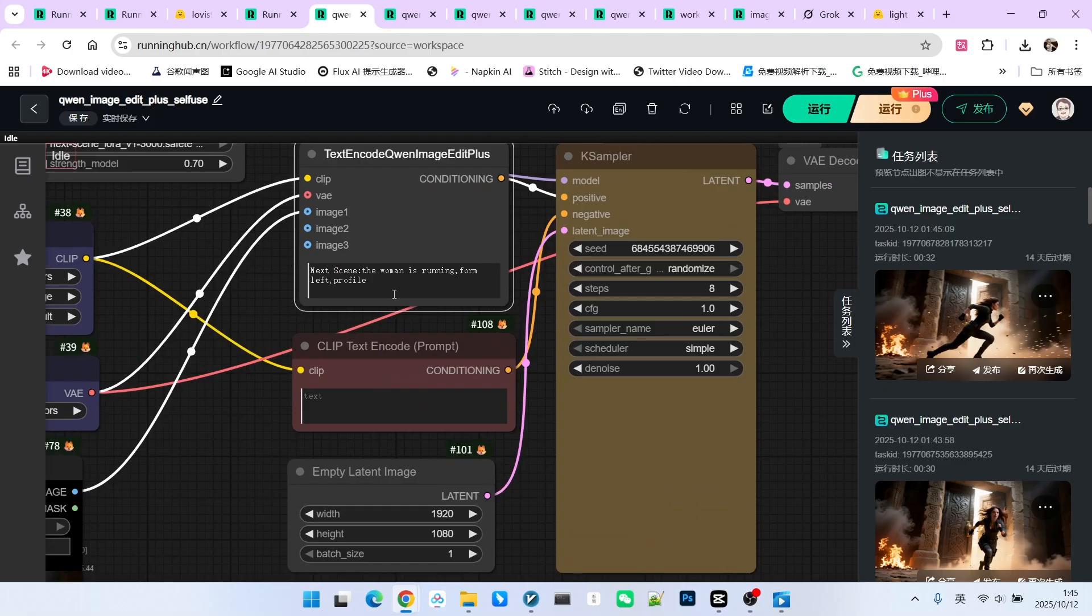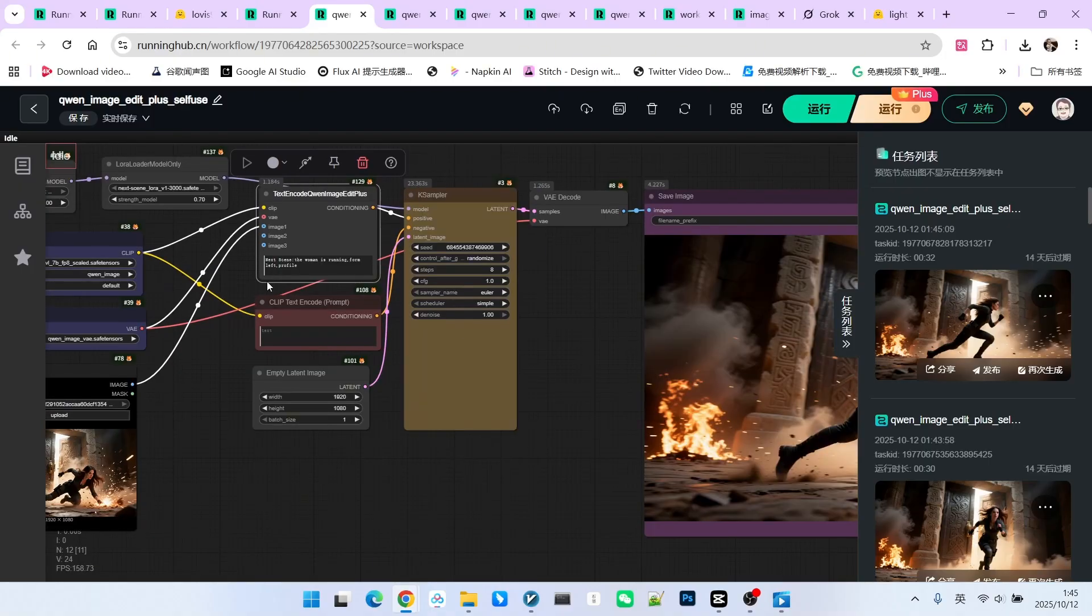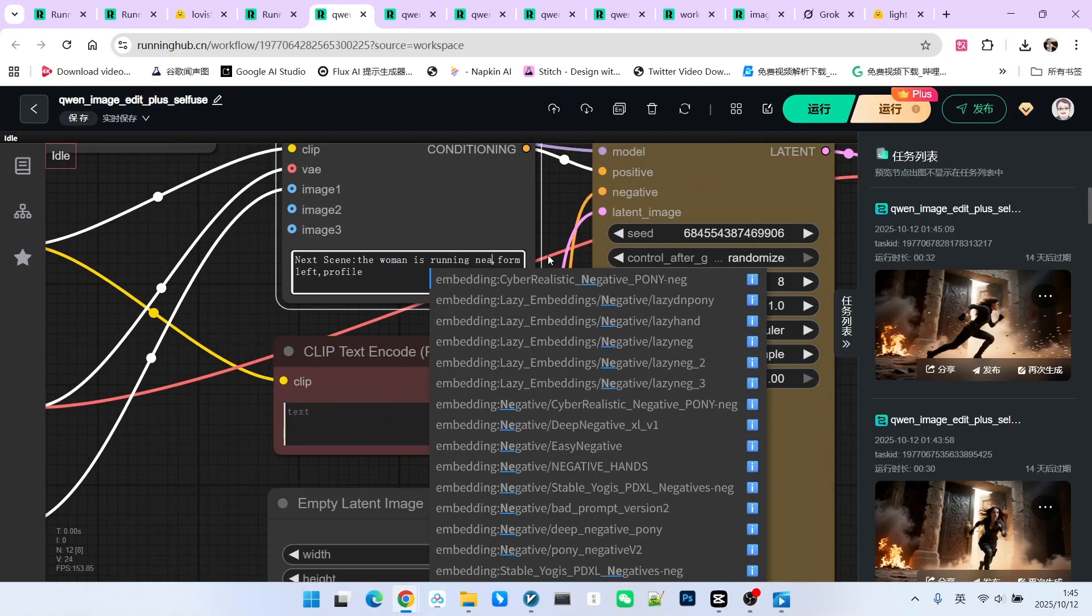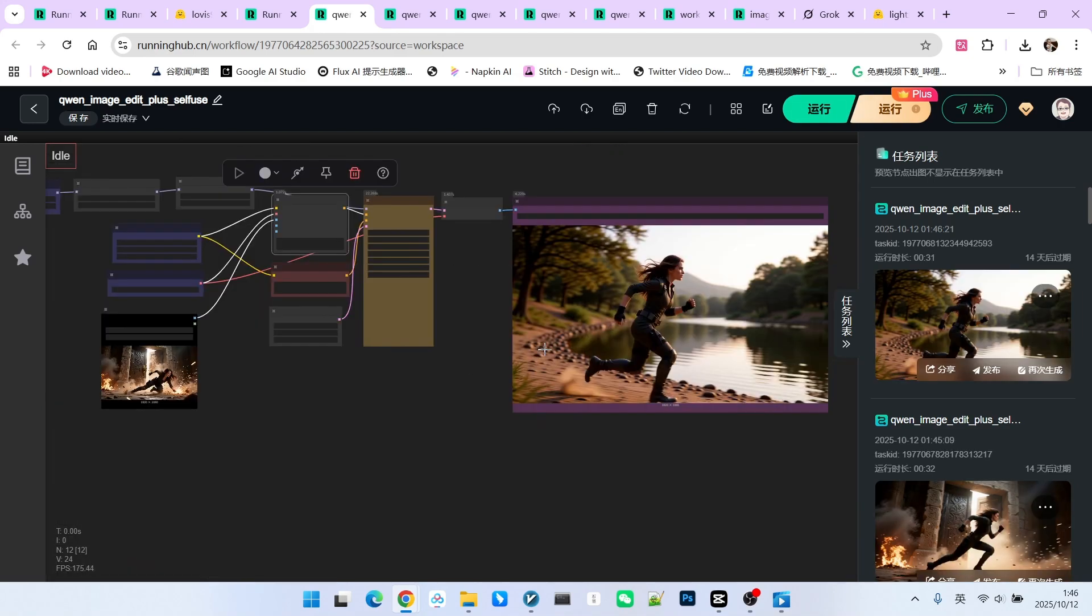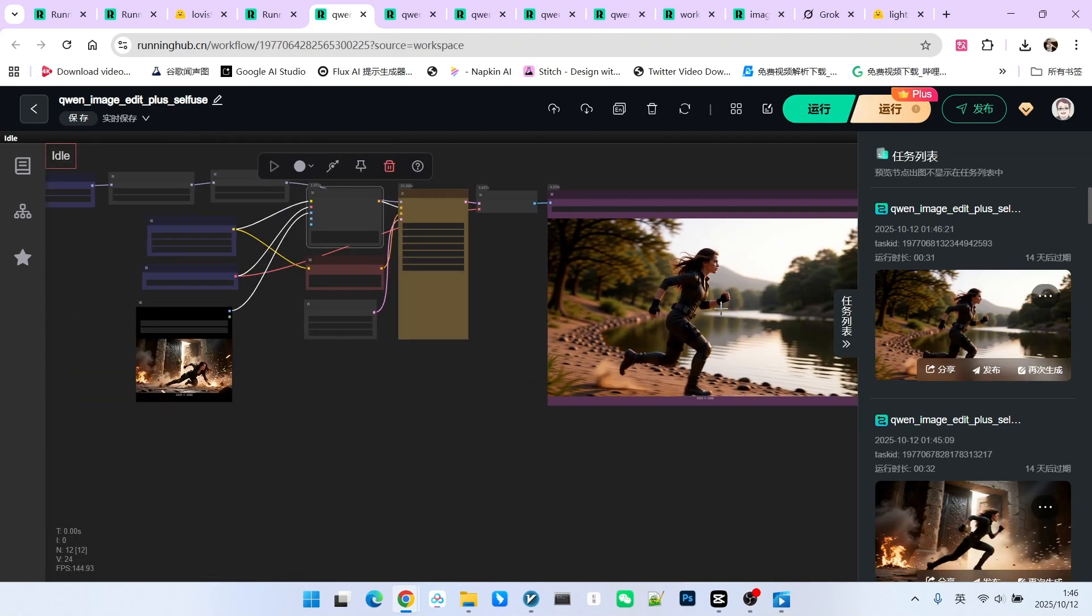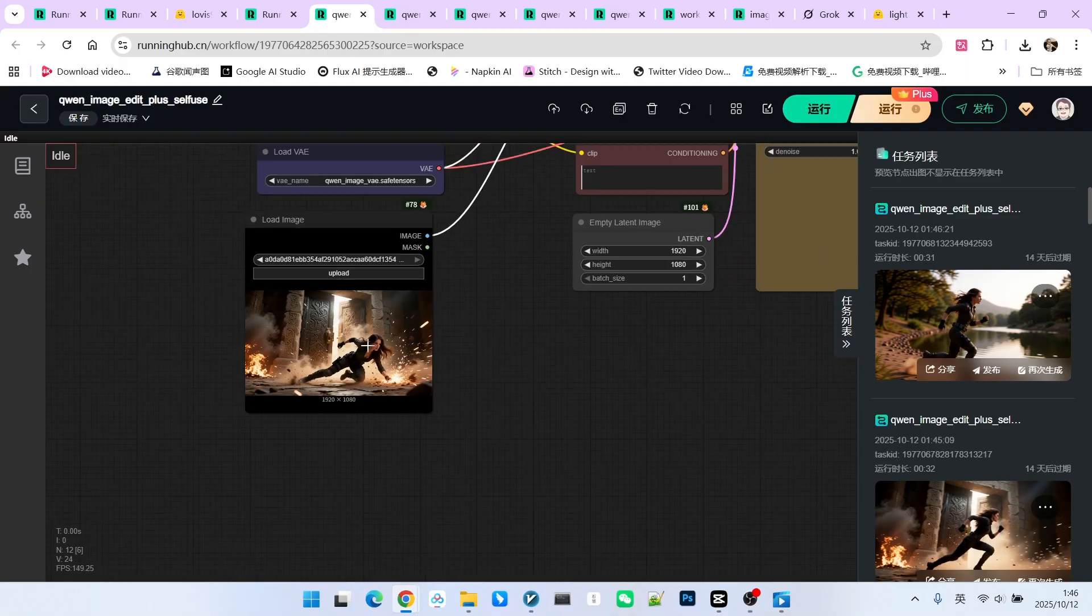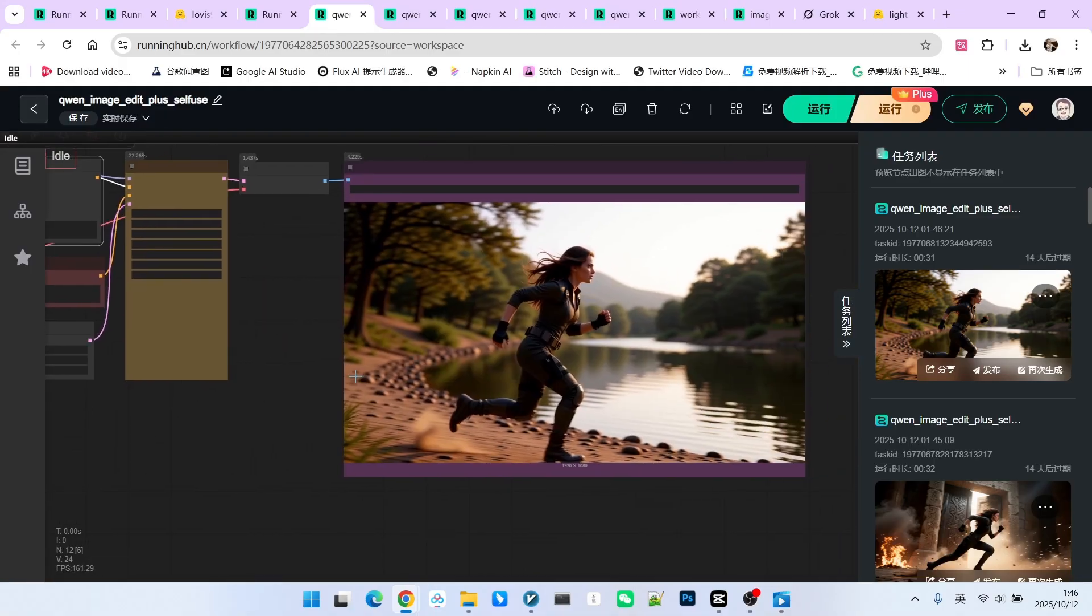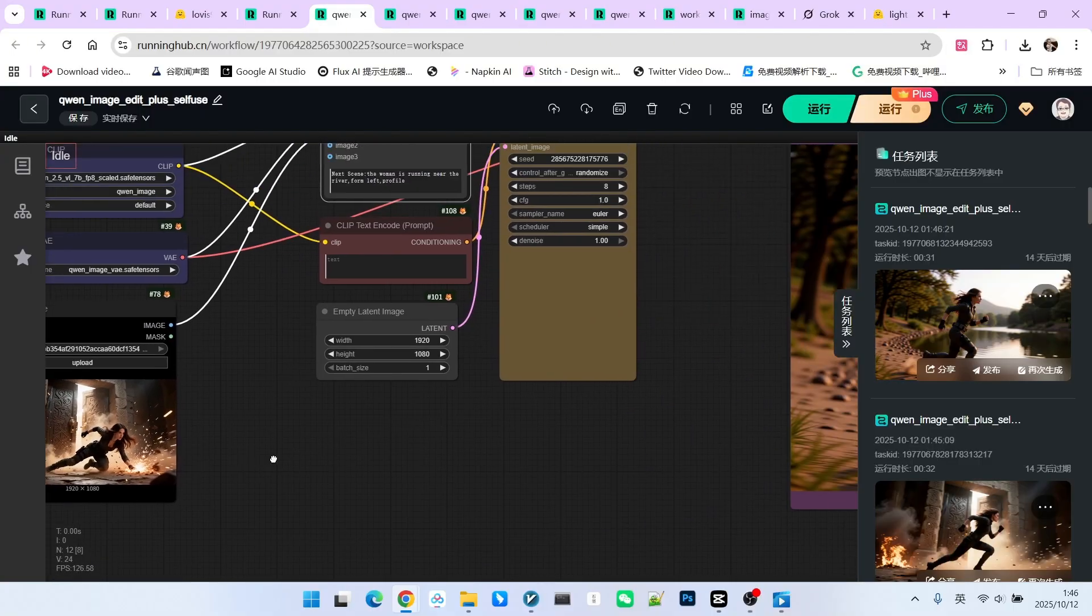Therefore, everyone should pay attention to this issue when switching perspectives. Of course, we can change the environment. For instance, we write near the river. Take a look. The overall style generated is quite similar to the input, but there are still some changes. So you can change the environment, but the environment should remain as consistent as possible with the original one.